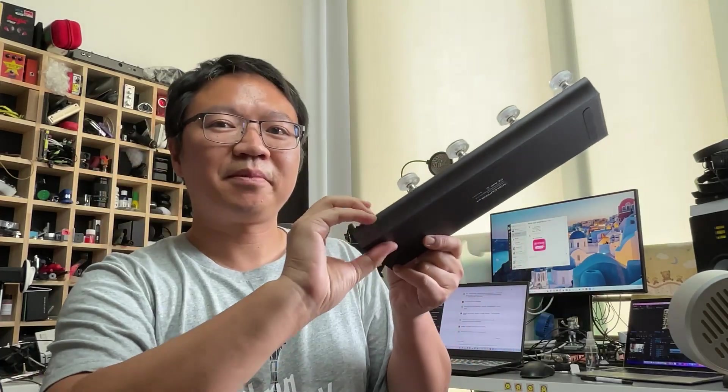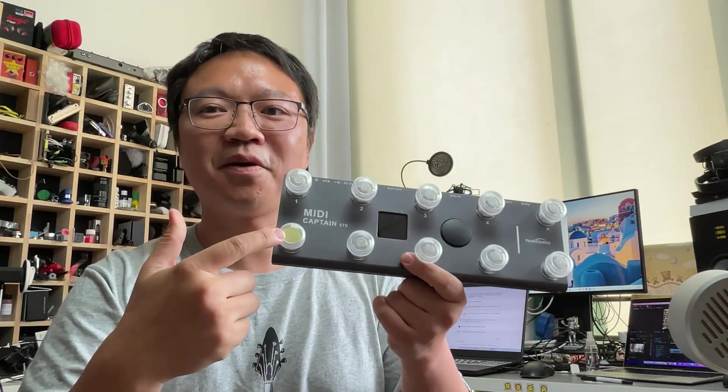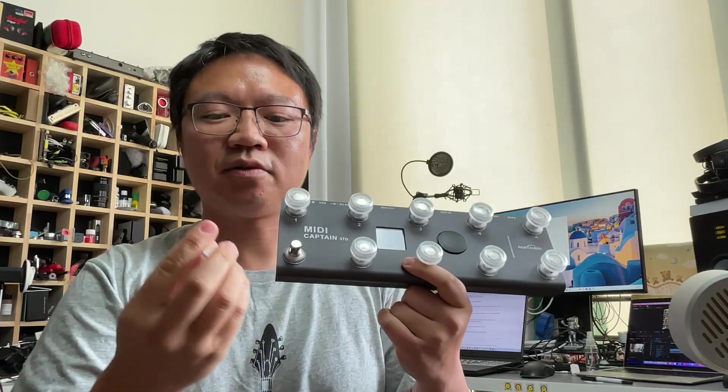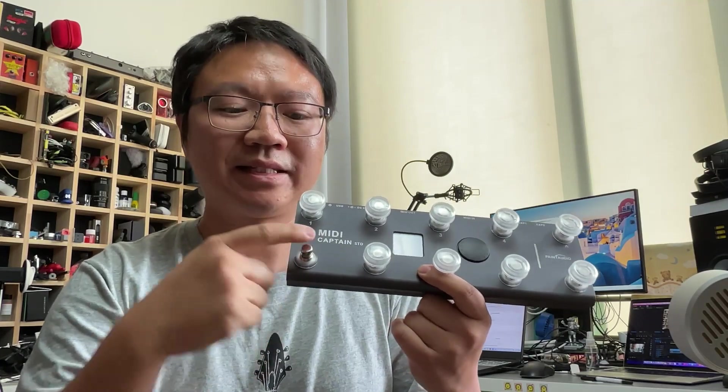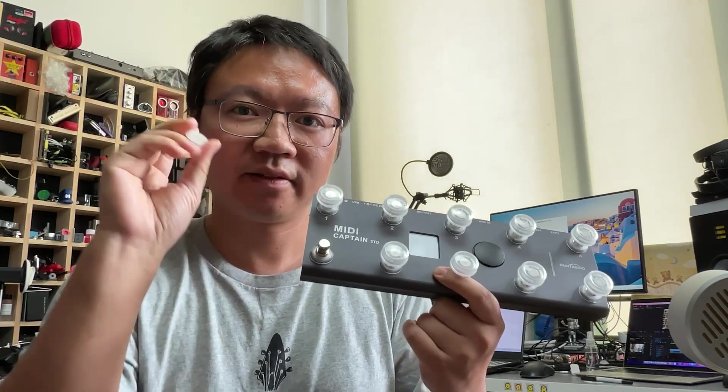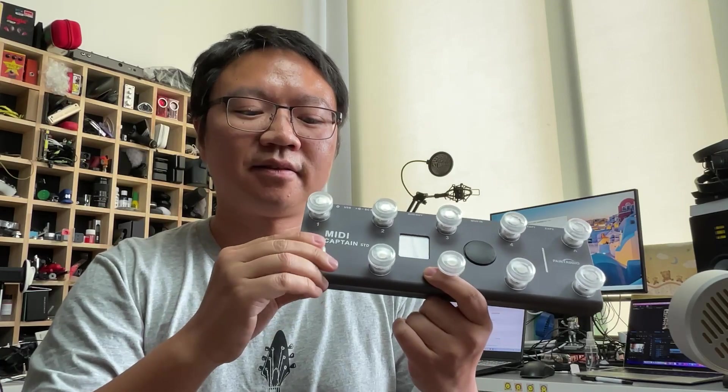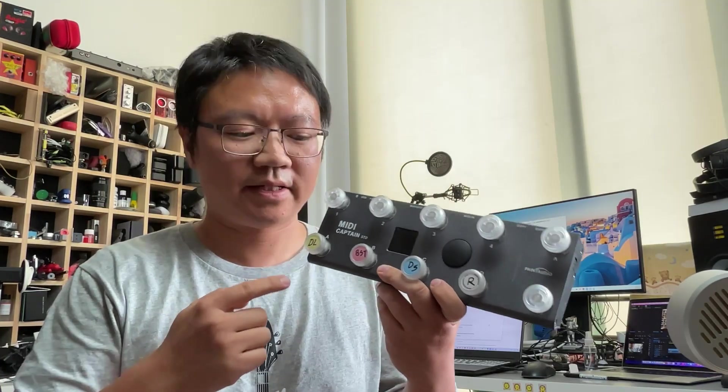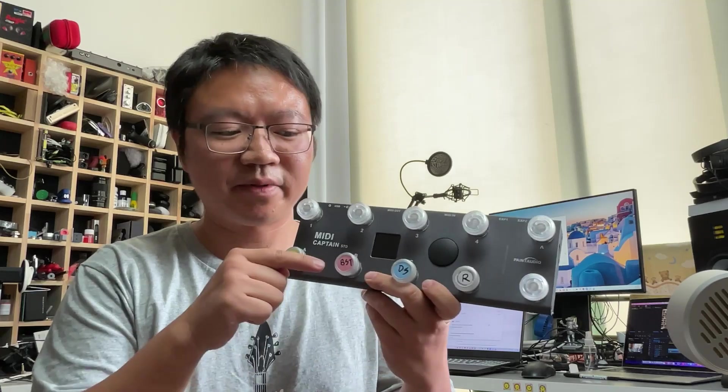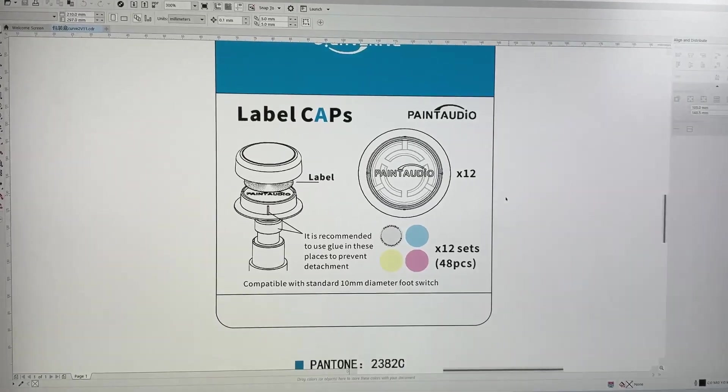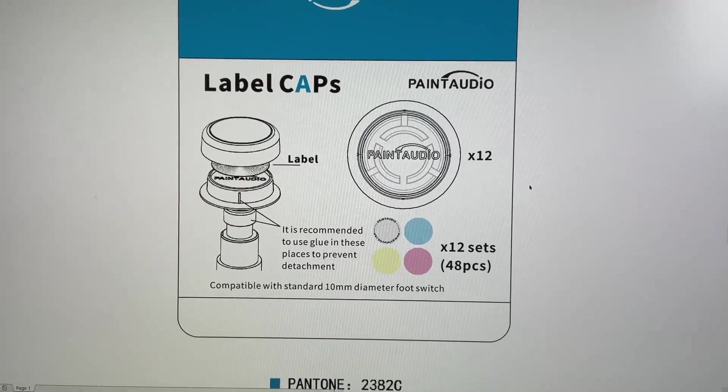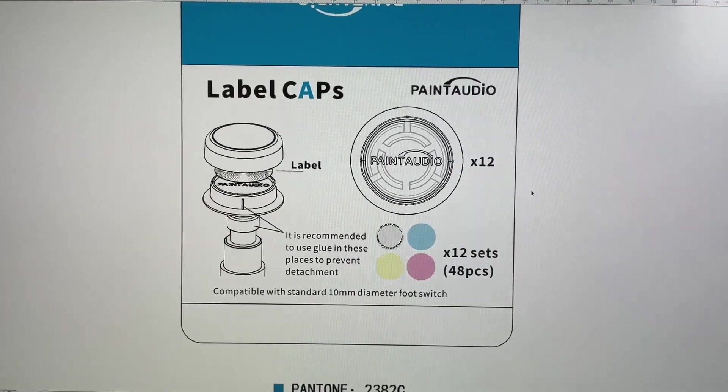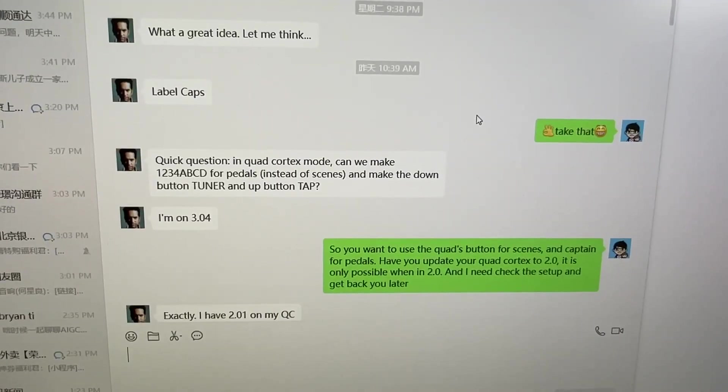You can put the label cap to your multi-effects, any footswitch with the 10 millimeter diameter. It's very standard, very simple and very useful. Let's see how those look like when the label is already in. And we are designing this package and there will be 12 caps for one package.